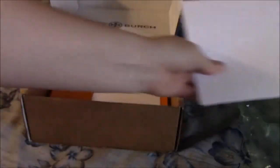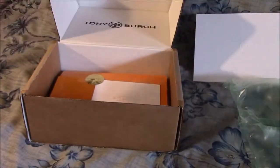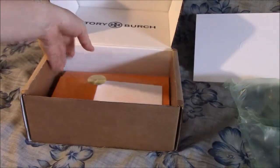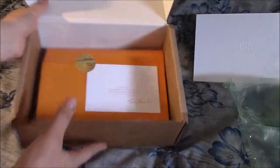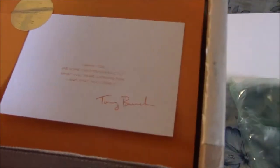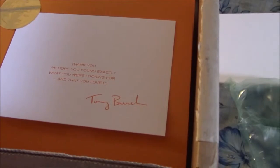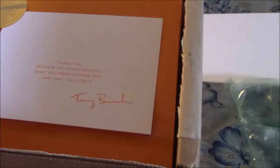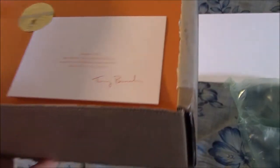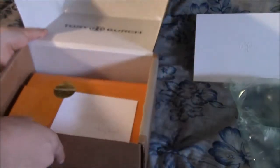So I put that over here. And that's what it looks like. It says thank you, hope you found exactly what you're looking for and that you love it. Tory Burch.